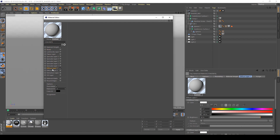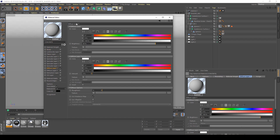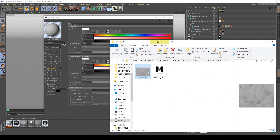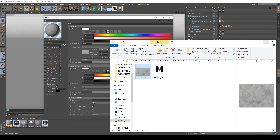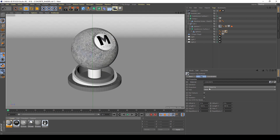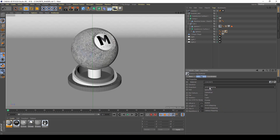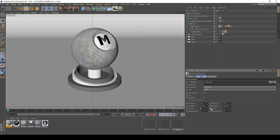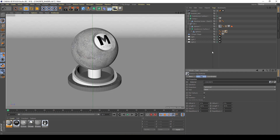After doing this, in the Diffuse layer, in the texture of the Diffuse color, I'm going to apply my concrete texture. Now I apply my concrete shader on my shadow ball. I will change my projection setting to spherical and tiles of 2x2 to have a better result in my scene.